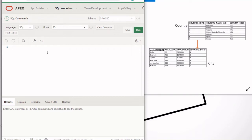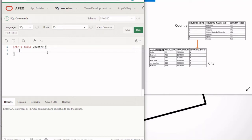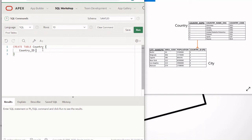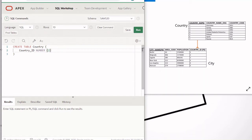Let's start by creating the country table. The syntax is pretty simple: it's CREATE TABLE followed by the table name, which is country. In parentheses we put the column list. The first column is country_id, which is numeric, so we use the NUMBER data type. In parentheses we specify the precision — the maximum number of digits — and I'm putting 2 to allow for future rows. Country_id is a primary key, so I'm going to type PRIMARY KEY.